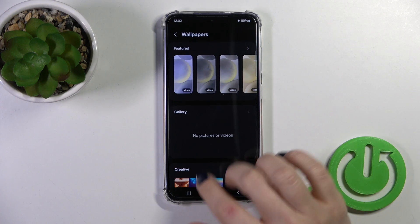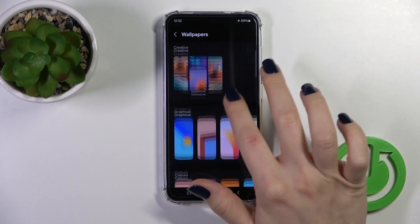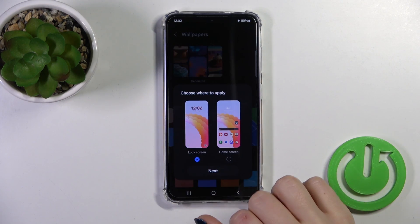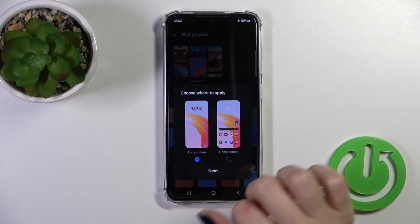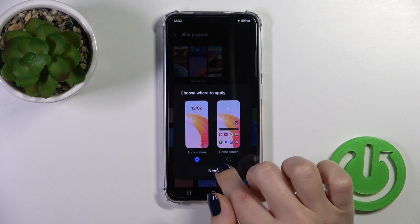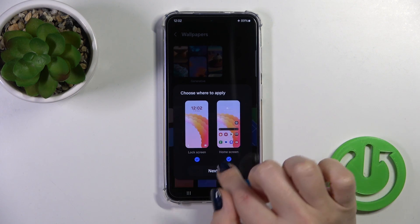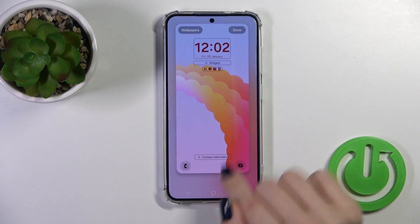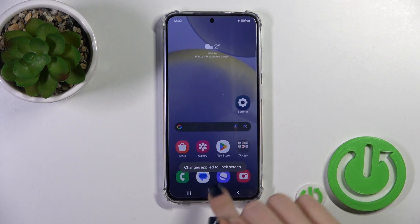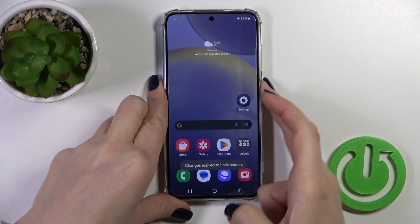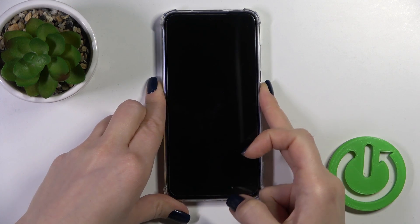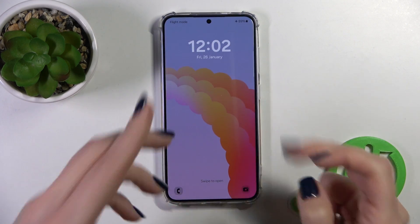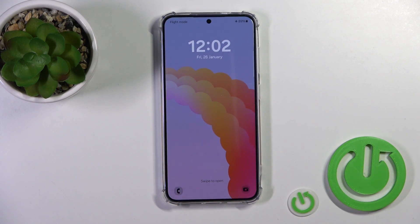click in the same way to change wallpaper, and here the same as before, select the lock screen, tap to next, to done, and that's it. So thank you guys for watching, and if you like this video leave a thumbs up and subscribe.